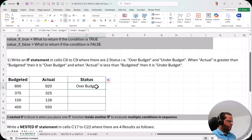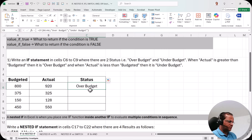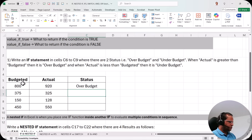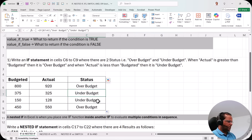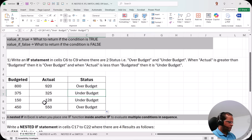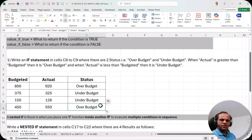I press Enter and we see the status is over budget, because the actual value is 920 which is greater than 800. For the next row, actual is 325 and budgeted is 375, so actual is less than budgeted — that is under budget. I drag the formula down, and we get: under budget (325 less than 375), under budget (128 less than 150), and over budget (550 greater than 450). This is how we use the IF function.